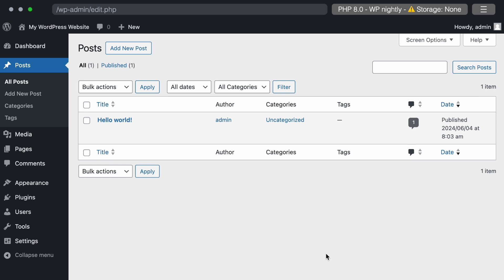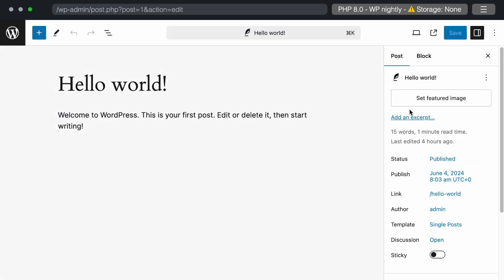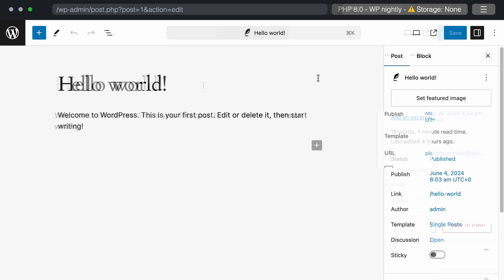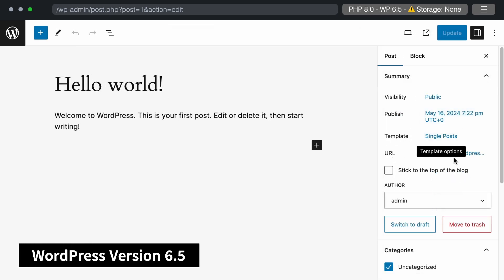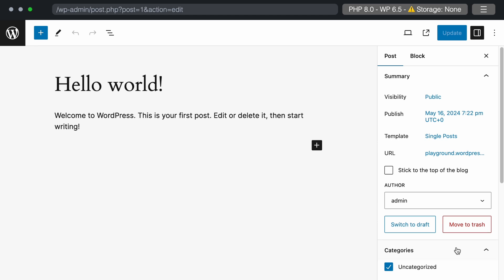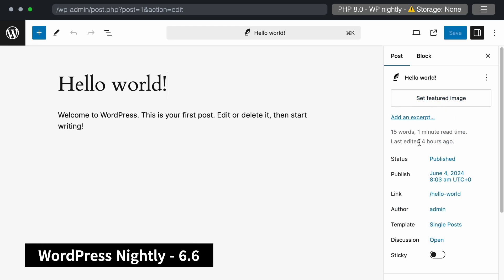We will start with the significant changes in the post-publishing workflow. Let's edit a post in the WordPress nightly build. You can preview the metadata of the post. There are multiple changes happening. First, let's compare this post metadata with the standard WordPress version, 6.5. You may notice that in the current version, the post metadata section UI appears to be quite different. Now, let's again go back to WordPress nightly 6.6 to see the changes.